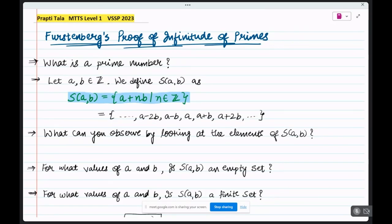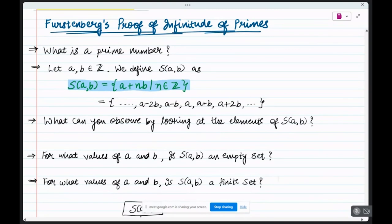Good morning, everyone. Today the topic of my seminar is Furstenberg's proof of the infinity of primes. As we all know, a prime number is a number which is greater than one and which has only two positive divisors — that is, one and the number itself. So we can say two, three, five, seven are all examples of prime numbers.